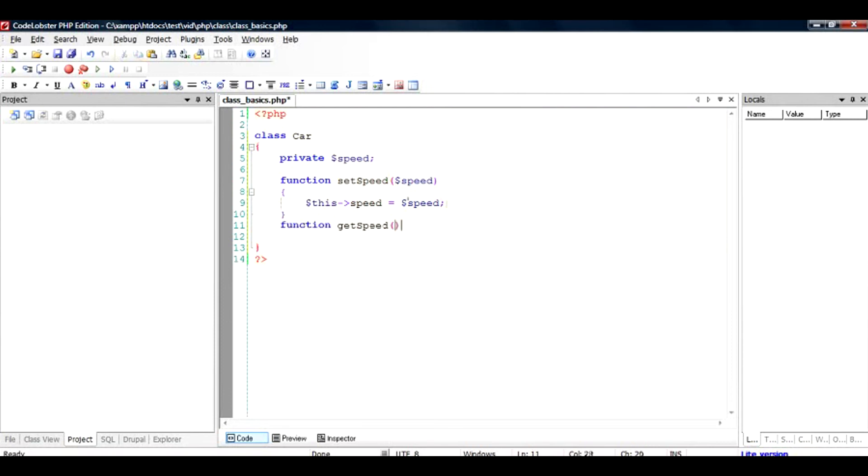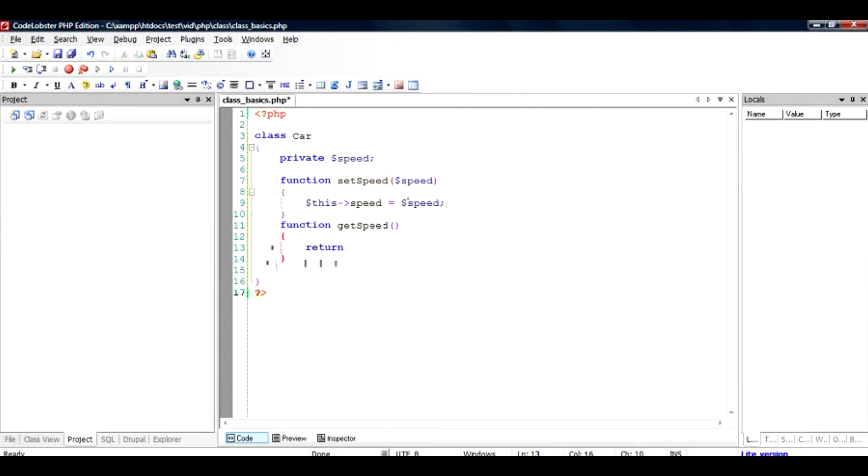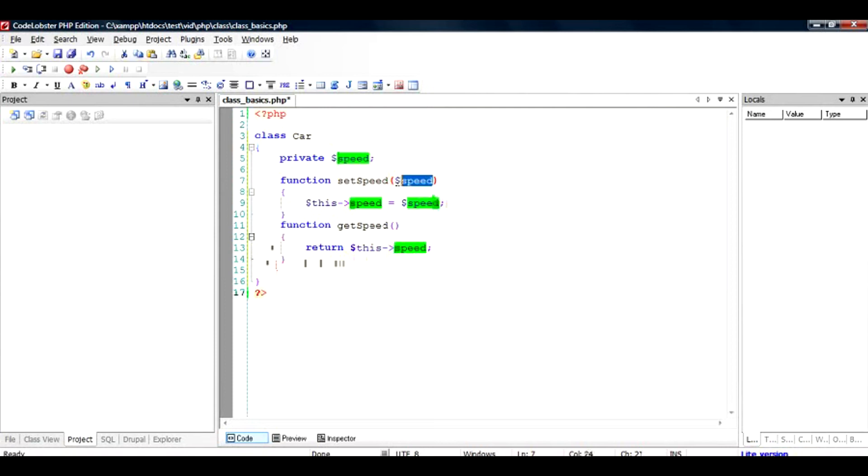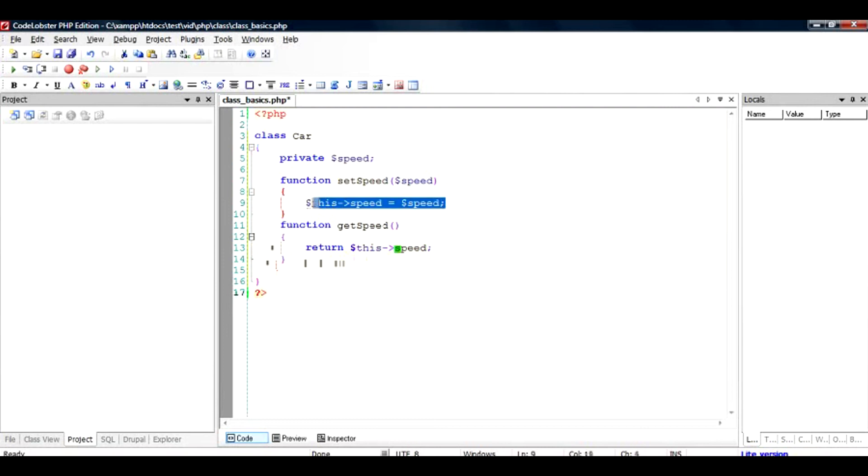And if I have to get the speed, I have to just return $this->speed. So what the first function does is it assigns the given value to the speed, and you can do all kind of validations here. For example, the speed cannot increase more than, for example, 100 miles an hour. And get_speed will get you the current speed.